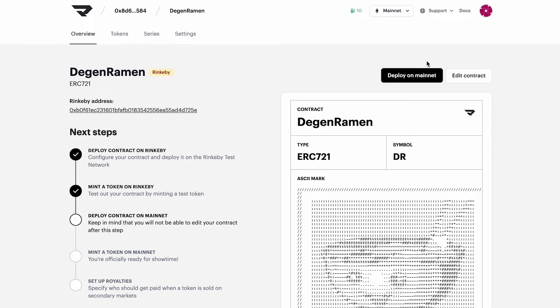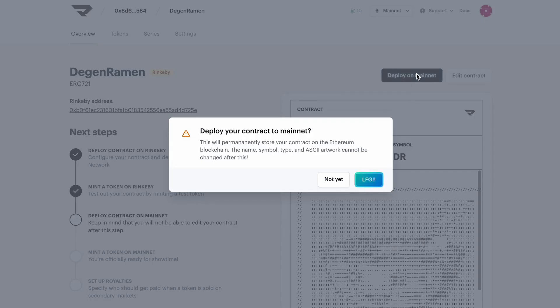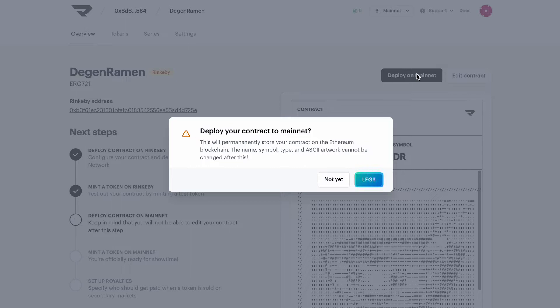Okay, I think we're all set. So let's go ahead and click Deploy on Mainnet. Now after the transaction is signed in MetaMask, the contract will become immutable. So changes to the contract name, the contract type and symbol, as well as the ASCII art cannot be edited.